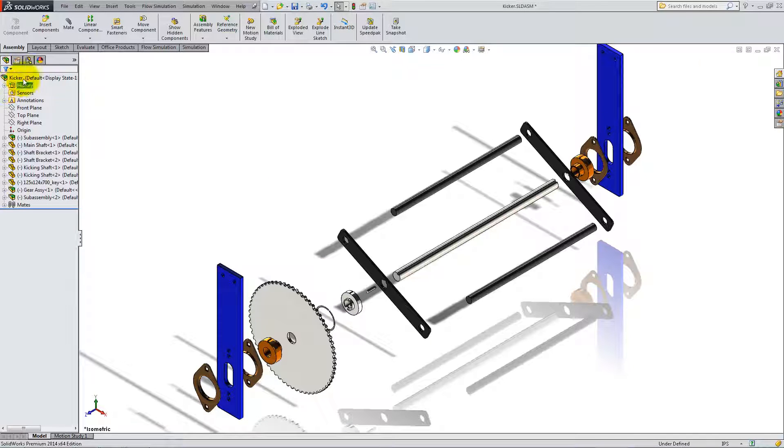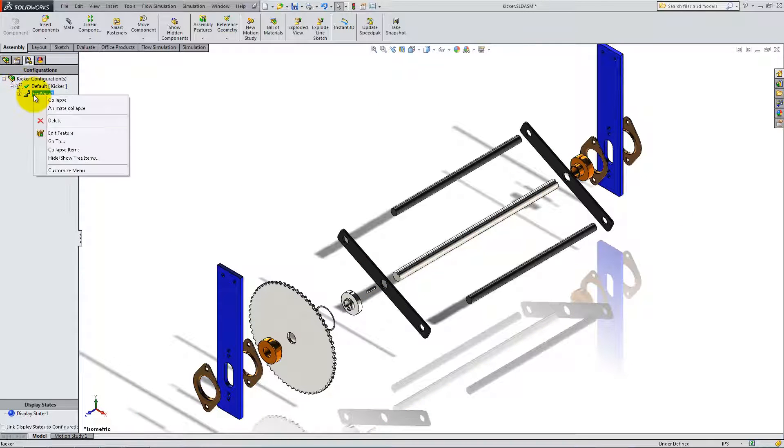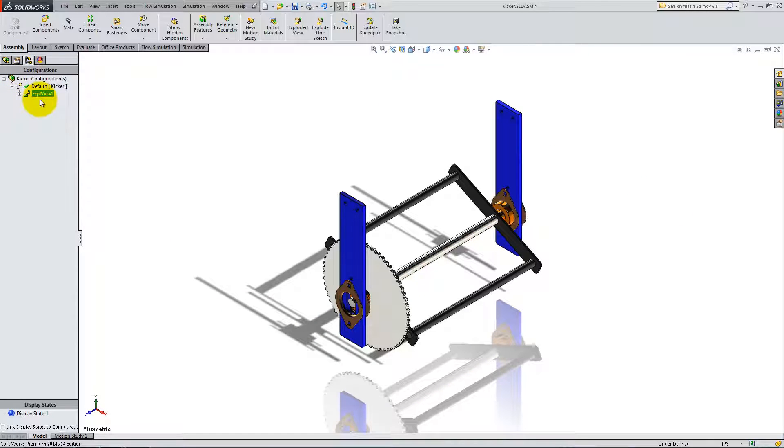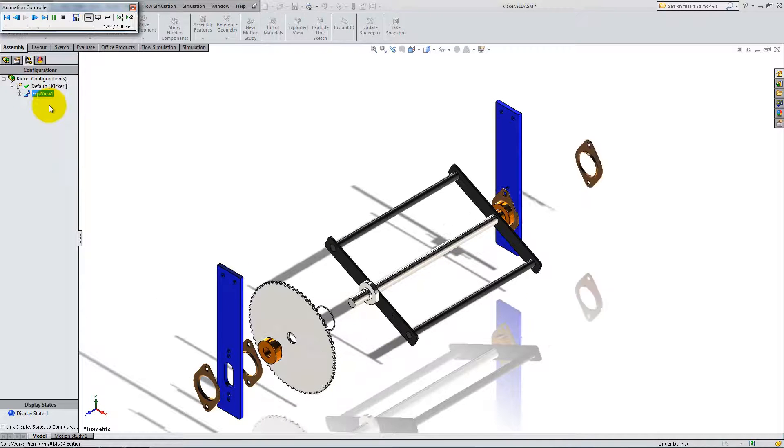If you go to the Configurations Manager and expand Default, you can right-click on EXPL View 1 and collapse, explode, or animate collapse.